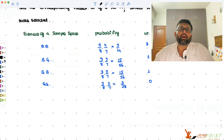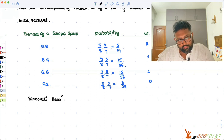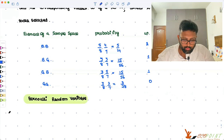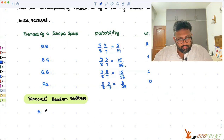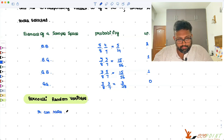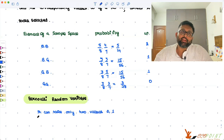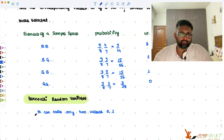Related to this is one kind of random variable which is a Bernoulli random variable. A Bernoulli random variable can take only two values: it can take the value zero or it can take the value one. It takes the value one if the experiment results in a success with probability p, and takes the value zero if it is going to be a failure.